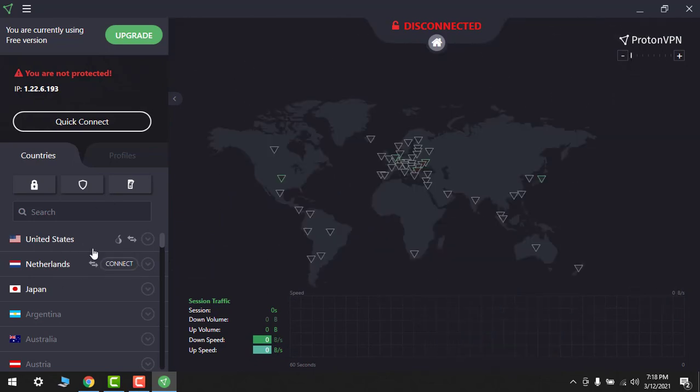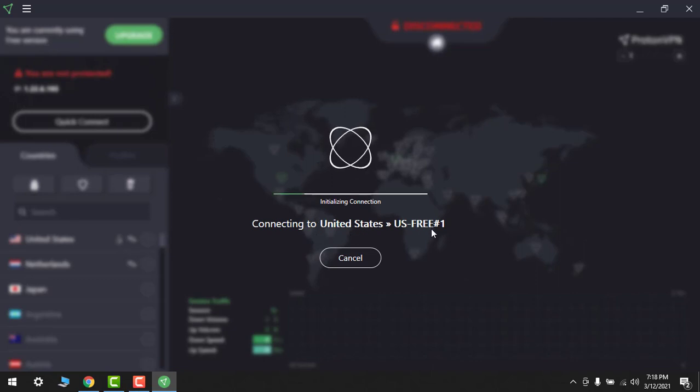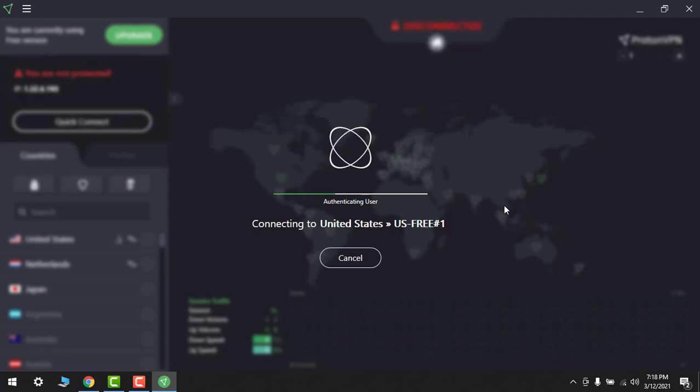Let's go back and I will connect from United States. Yes, click on connect. So it will connect into United States free one. Authenticating user.